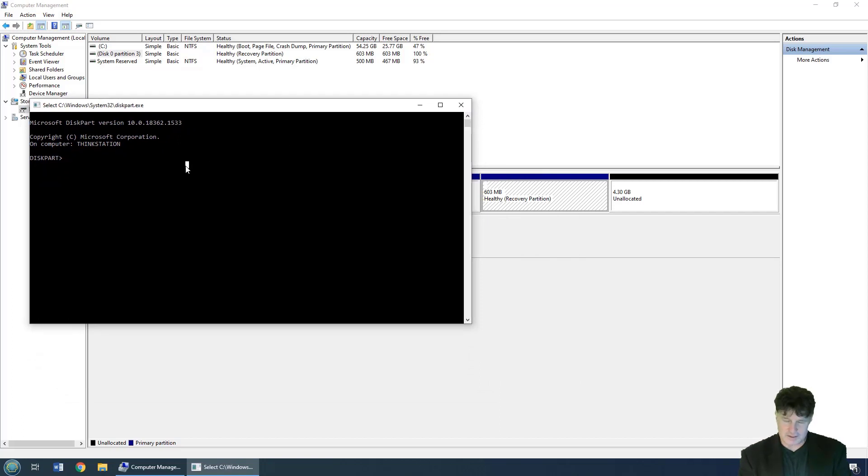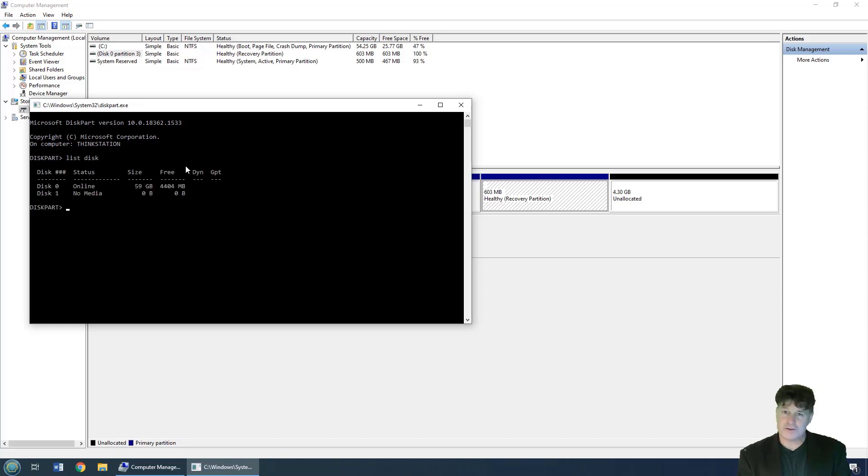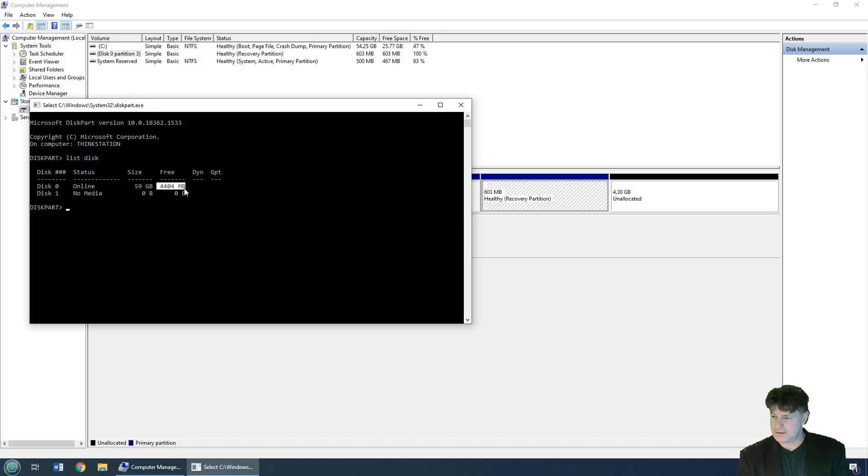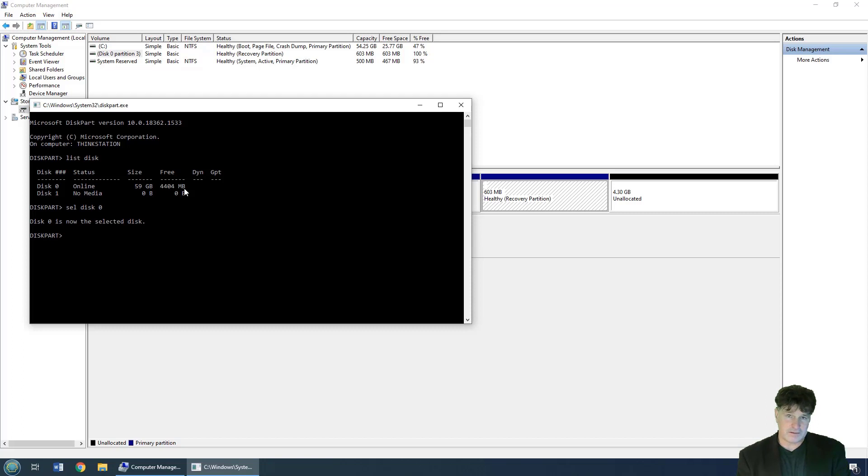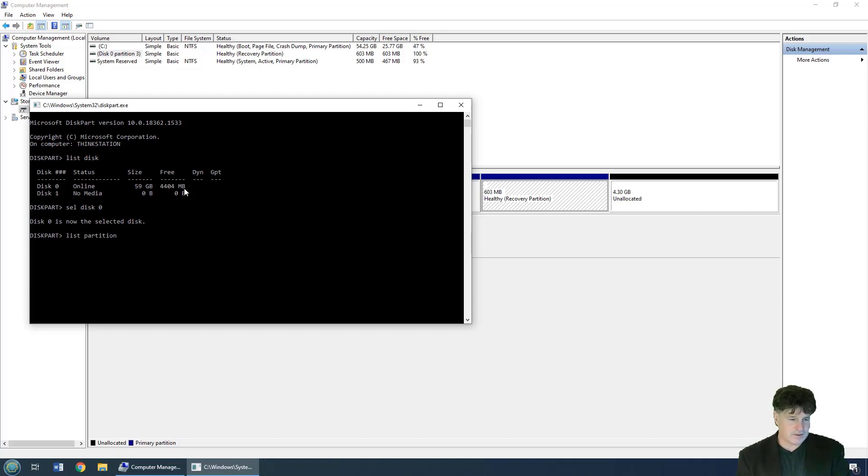You have to issue a few commands. The first one is 'list disk', which will show you the different disks that you have. The disk that has the partition I want to delete is disk zero, so then you do 'select disk zero'. Disk zero gets selected.